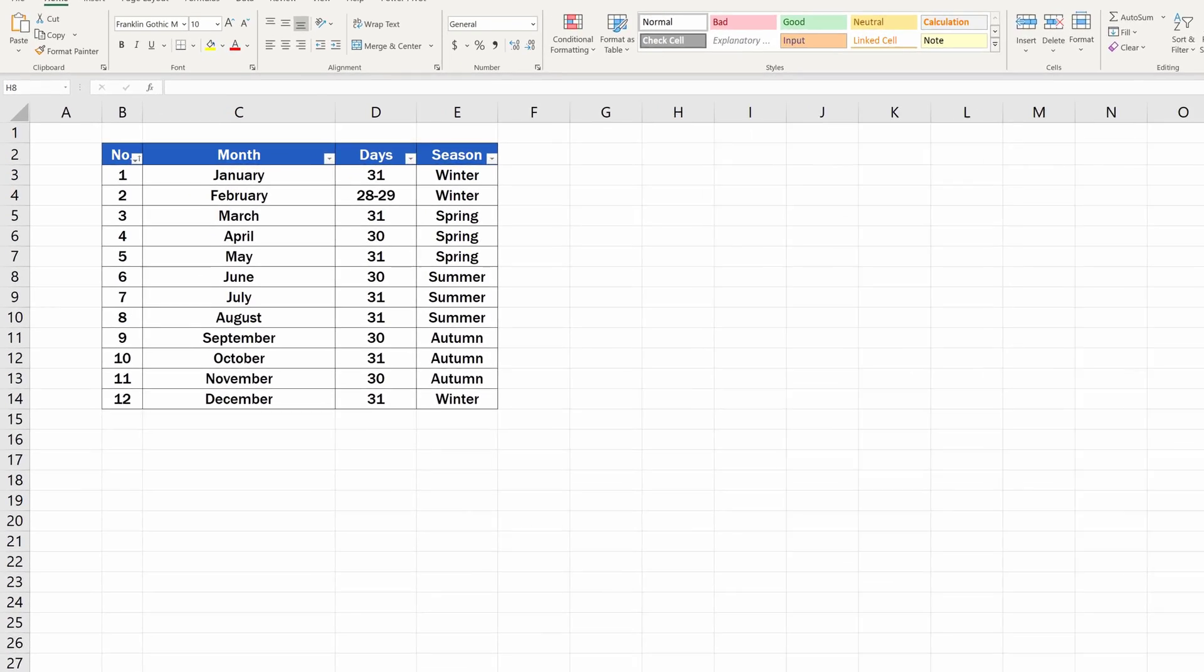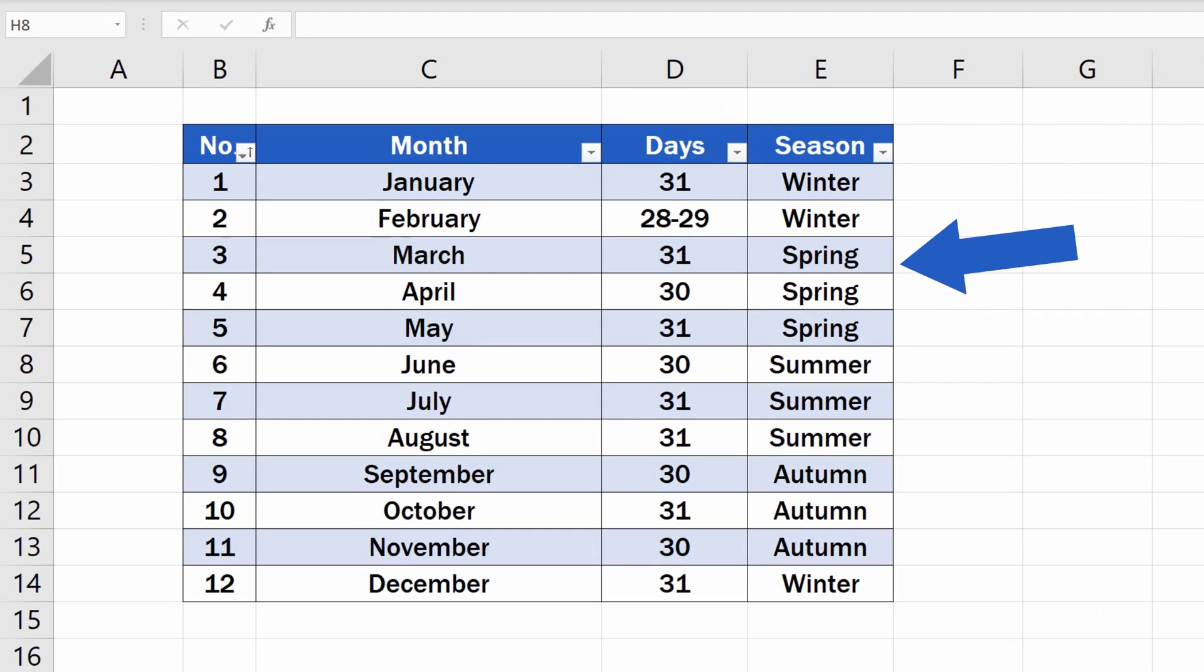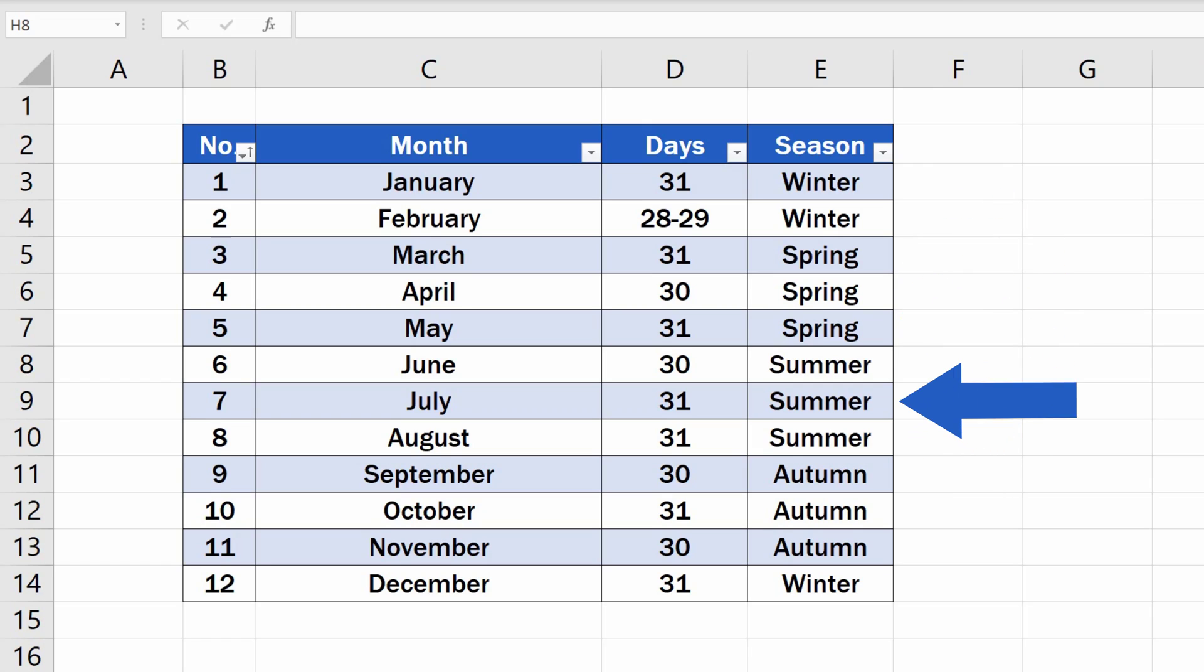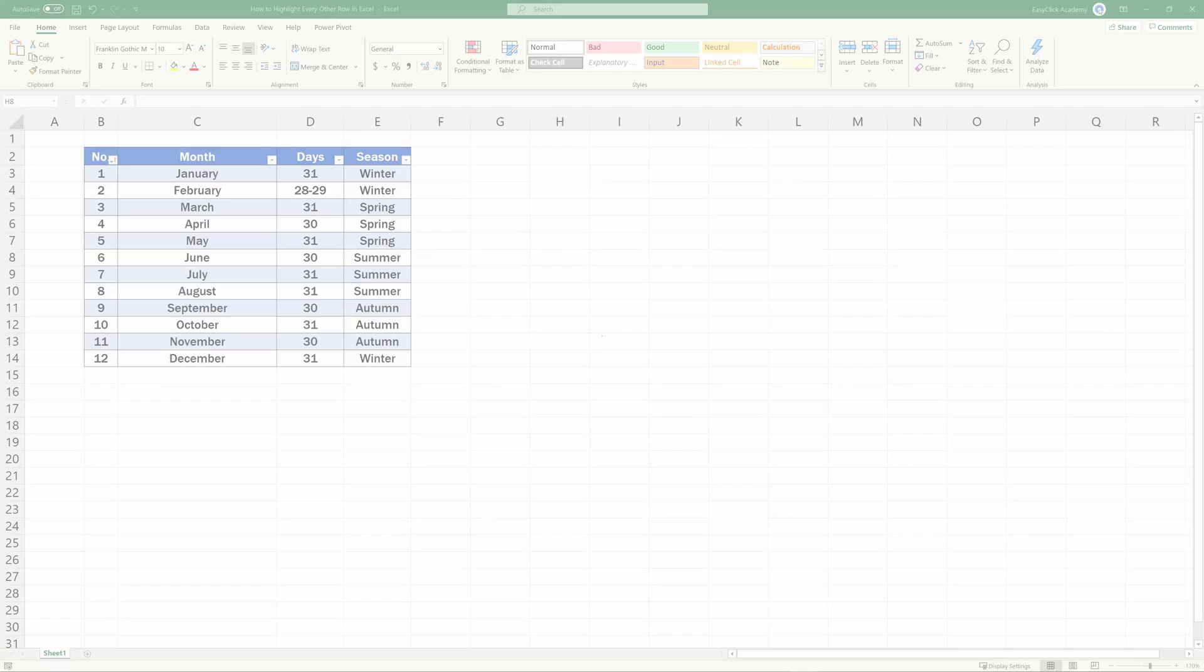Welcome! Today we're going to have a look at how to highlight every other row in Excel, quick and easy, no matter the size of the data table. Ready to start?